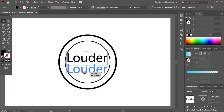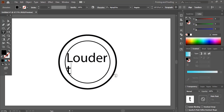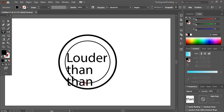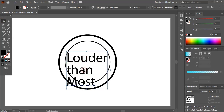Drag it by using the Alt key and make a duplicate and edit it. Make one more duplicate and edit it. Now select those text and change the font from here.